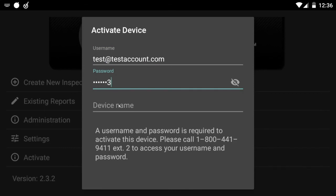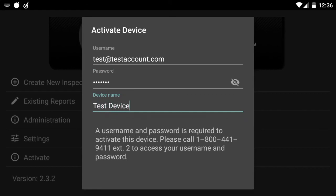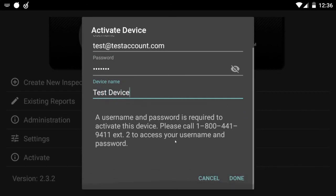Once you put in your login credentials, you will now name the device whatever you want to name it. Today we're going to call it test device and press done.